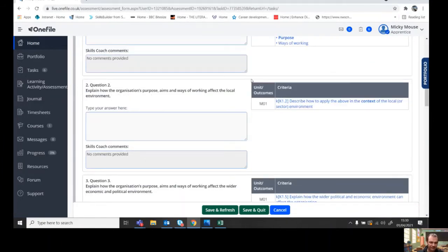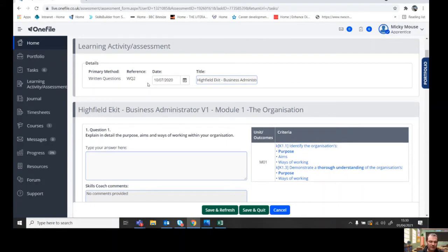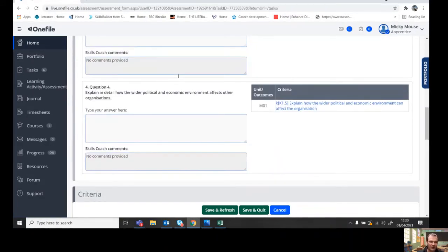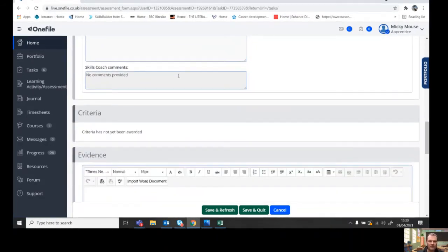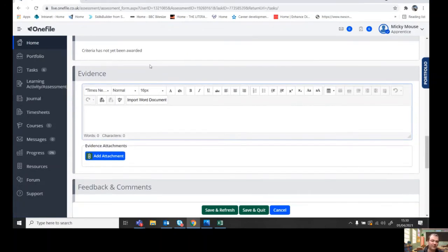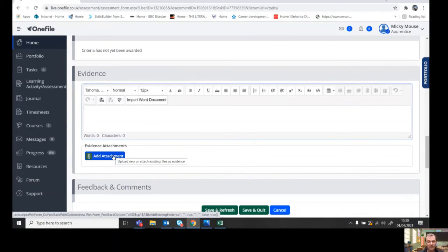So let's pretend these written questions are the work that we've just completed or Mickey Mouse has just completed. So you can either paste it into here or if you've done it in a Word document or whichever document you've done it in,